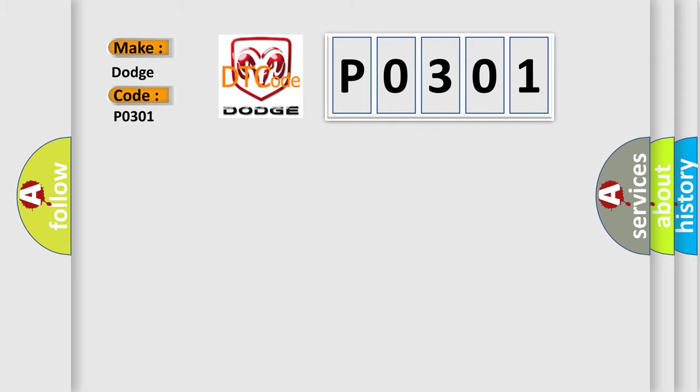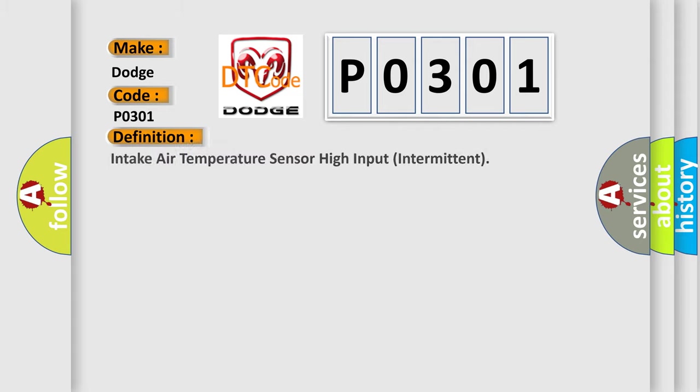The basic definition is: Intake air temperature sensor high input intermittent. And now this is a short description of this DTC code.